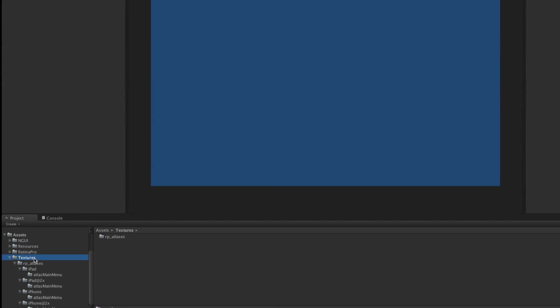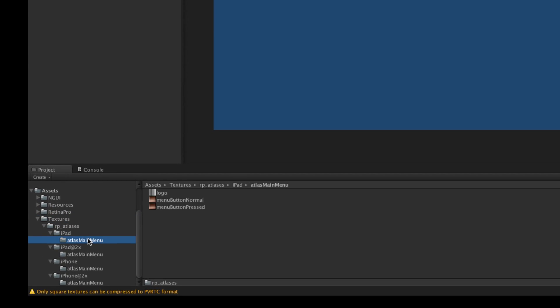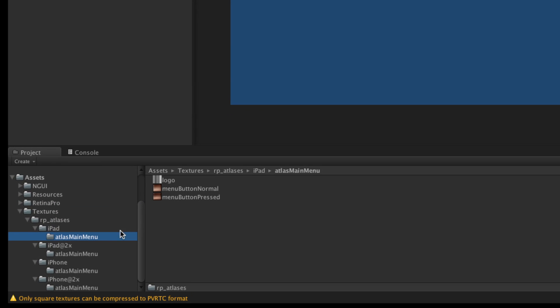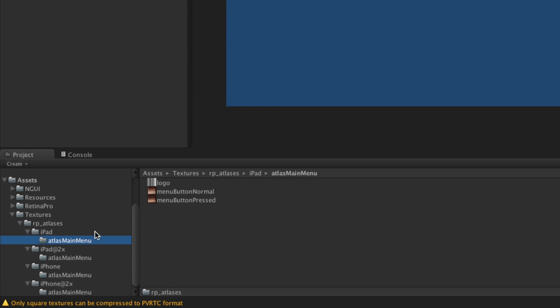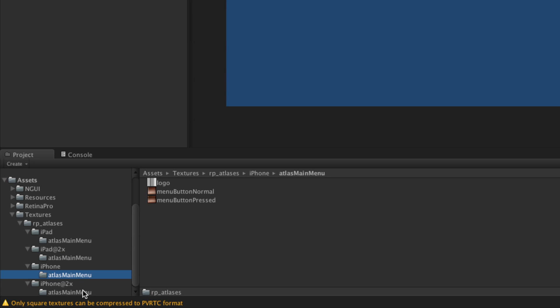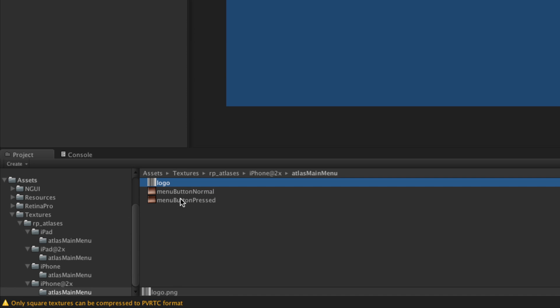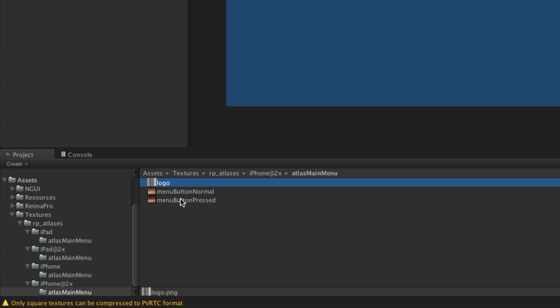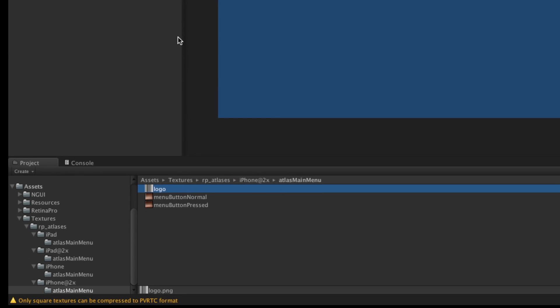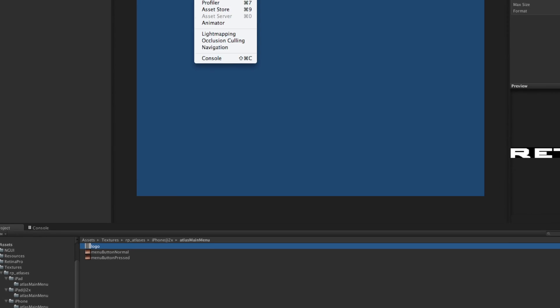Okay so if we come back over to Unity I can now see that each folder, there's one for iPad, one for iPad Retina, iPhone and iPhone Retina. So all of the textures are in place now. The advantage with Retina Pro is you can essentially manage the atlases working with the file system or Unity's project browser.